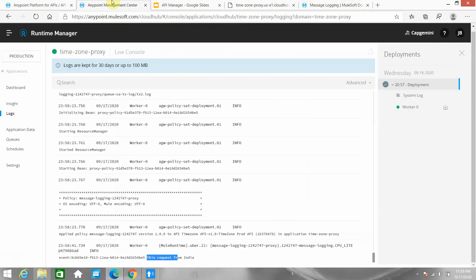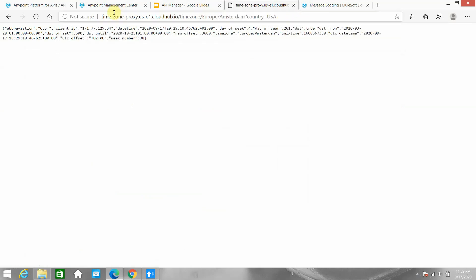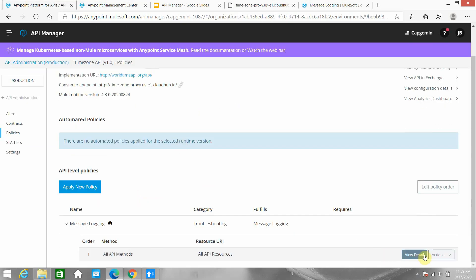Now if I send the request with a different country like USA and check the logs, you can see there is no log. Correct — as we defined in our policy, if country is India then only do the logging, otherwise don't do the logging.